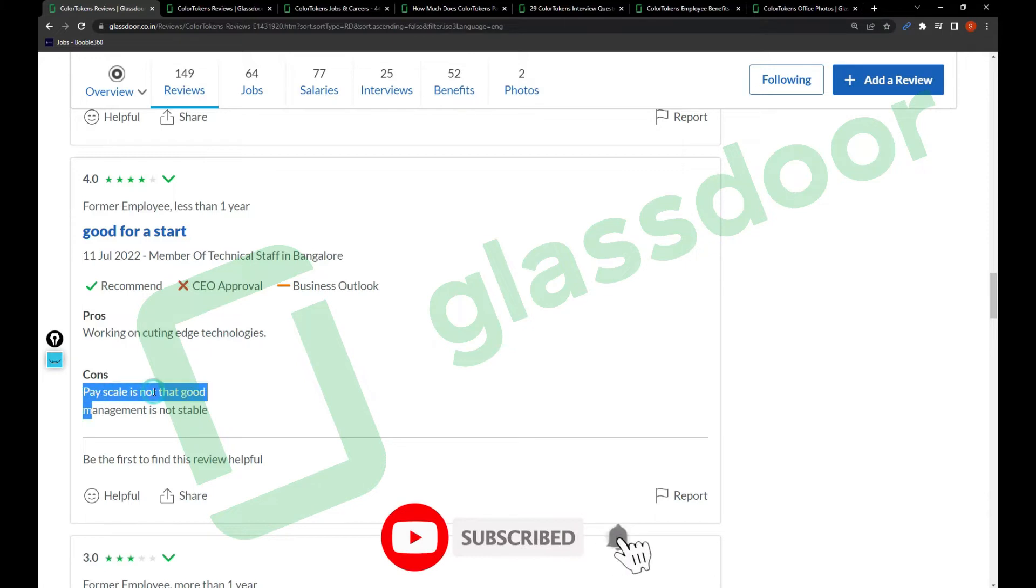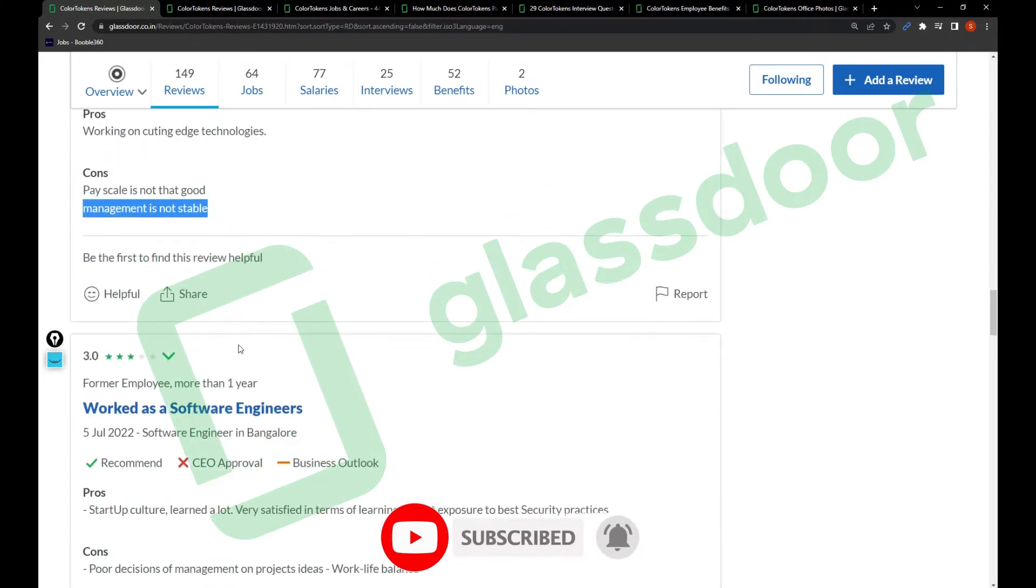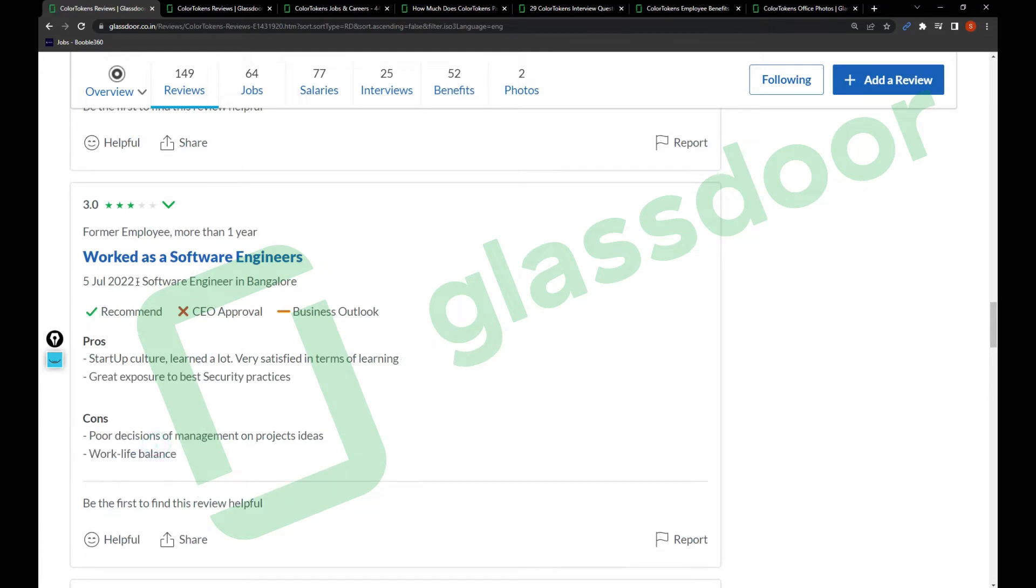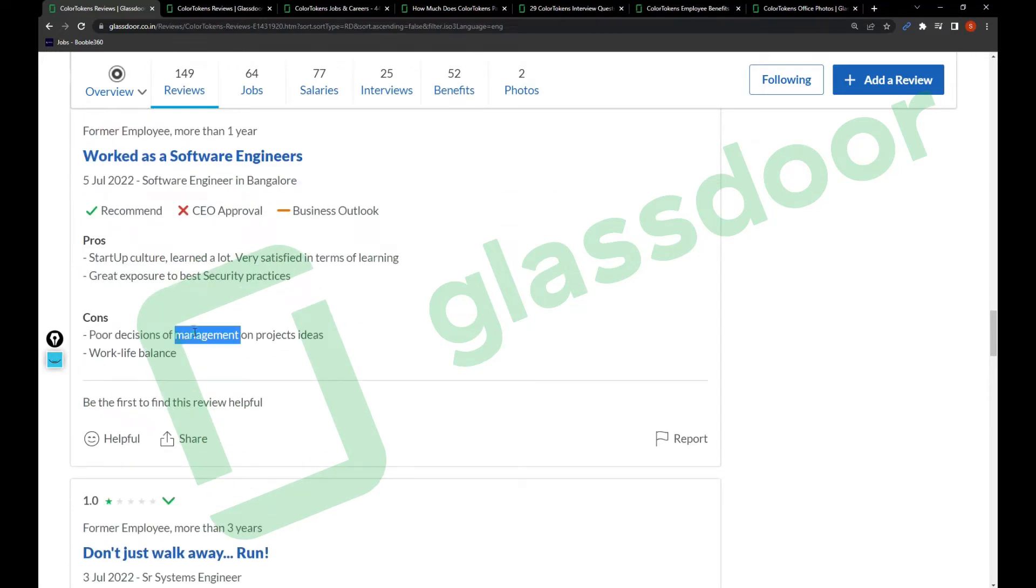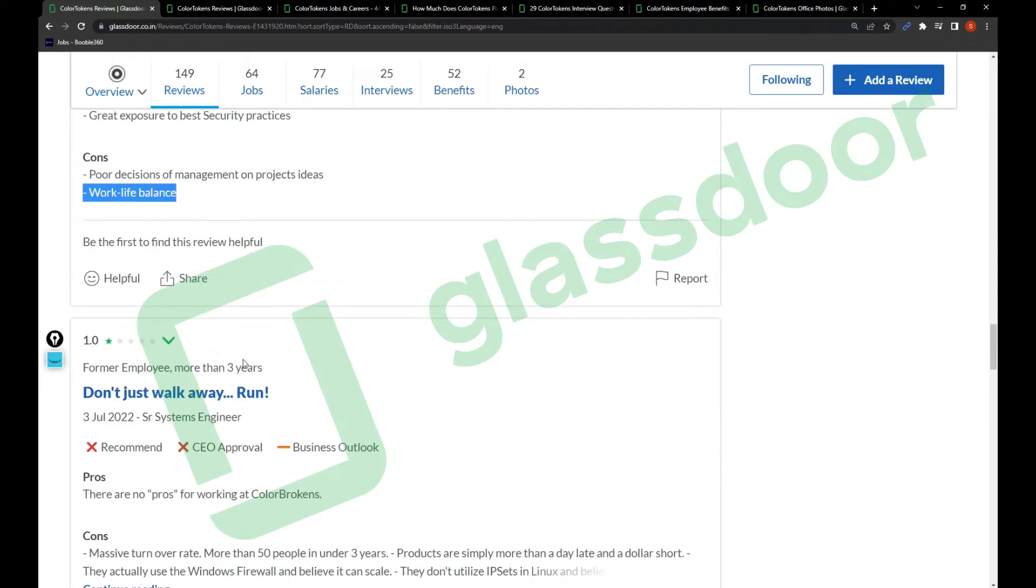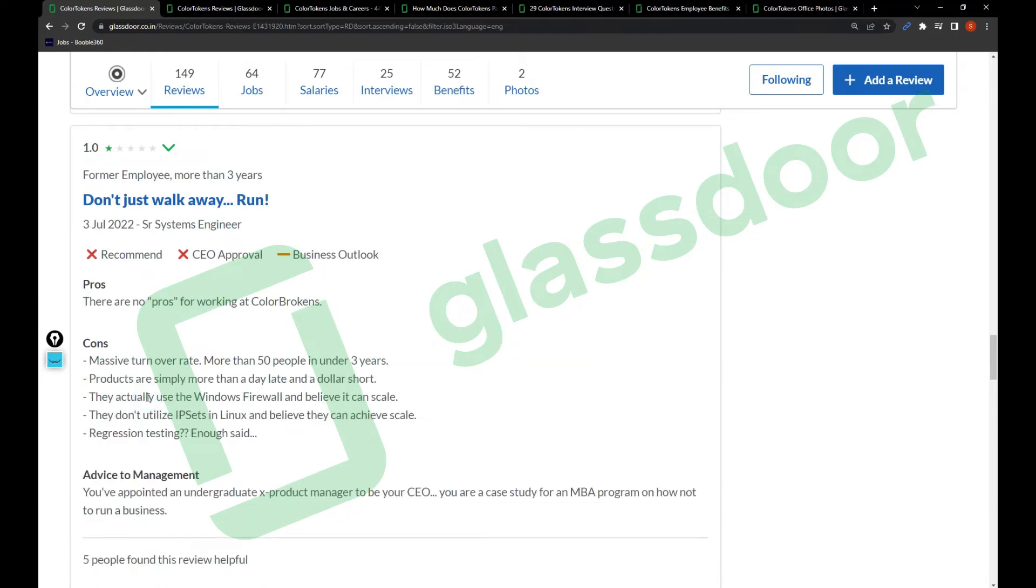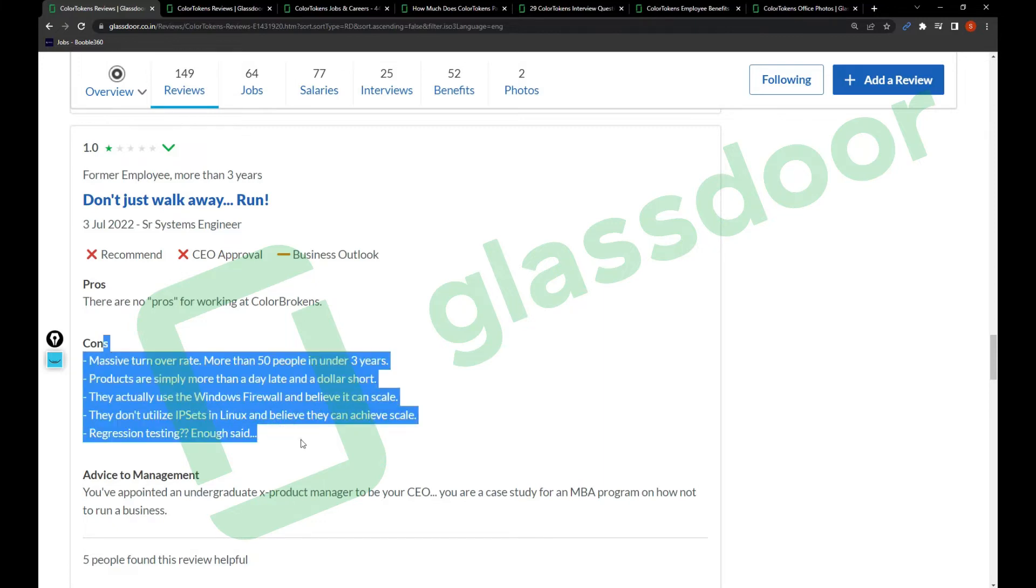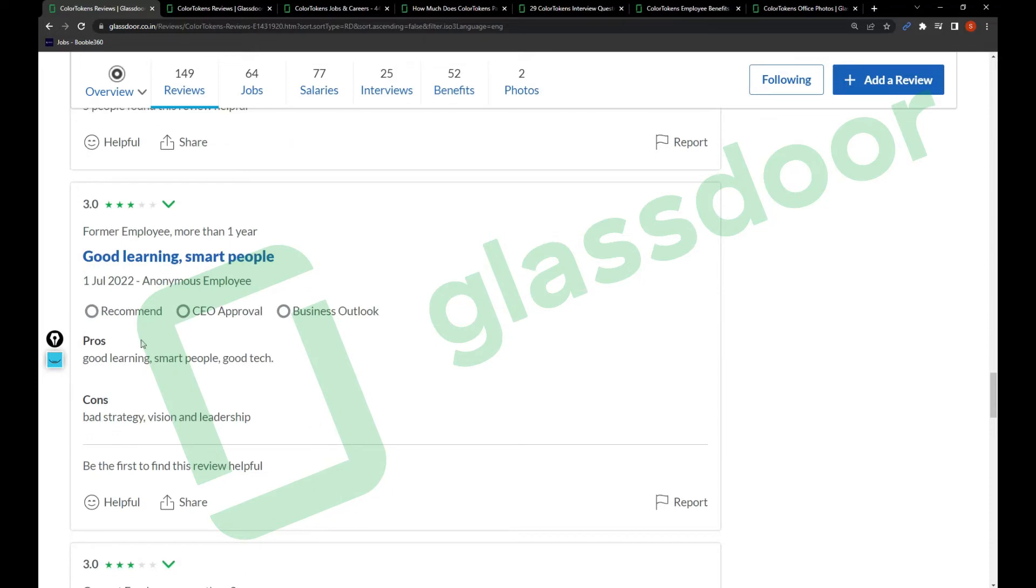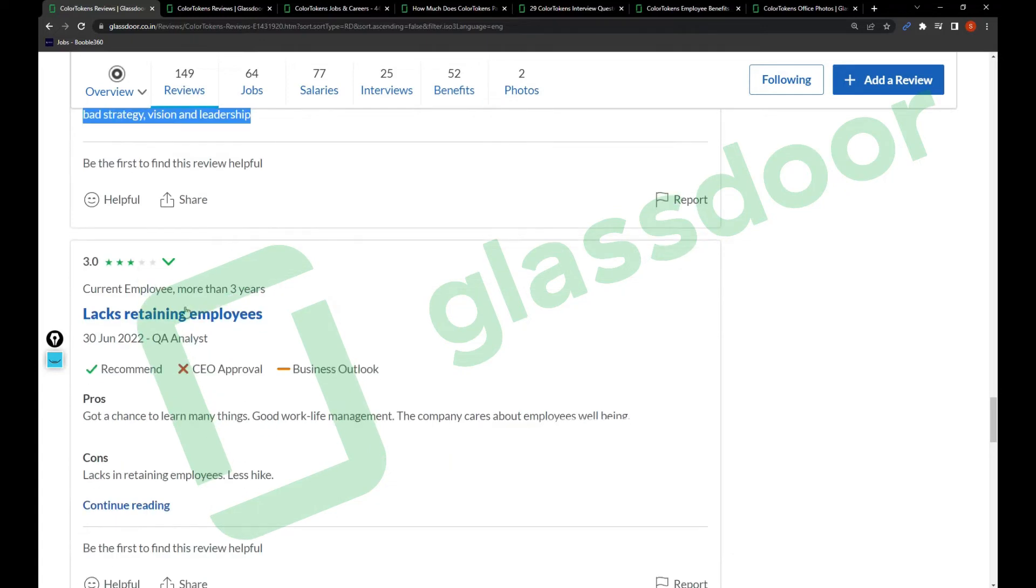In Bangalore: startup culture, learned a lot, very satisfied in terms of learning, great exposure to best security practices. Cons include poor decisions of work management and project ideas. Work-life balance: don't just walk, run. There are no pros working in ColorTokens. This is pretty different, so this is something you need to take a look at. Good learning, smart people. Cons: bad strategy, vision and leadership, lack of returning employees.